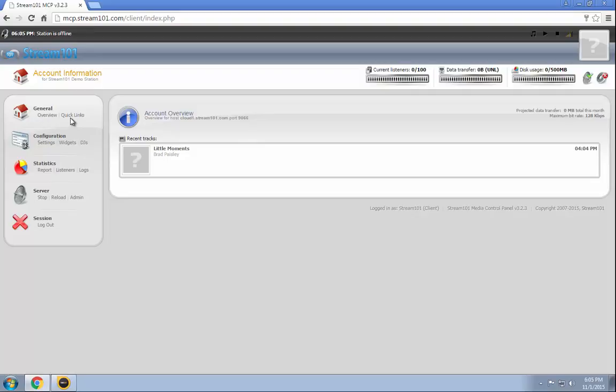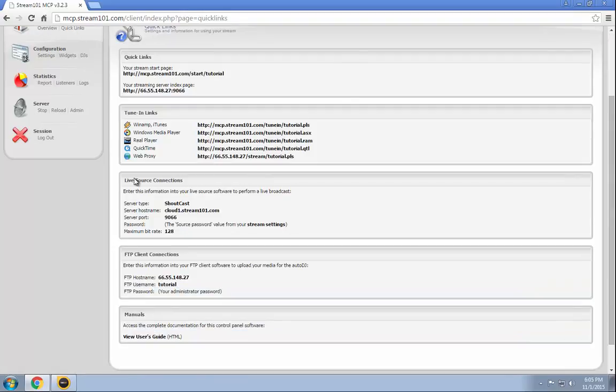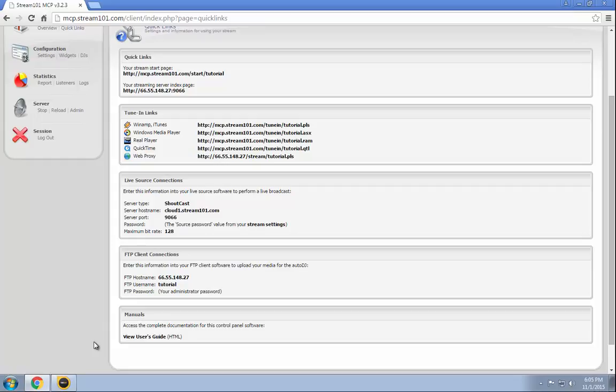Once you're logged in here, we're going to head over to the Quick Links page and then scroll down about halfway to the Live Source Connections. This gives you all the details you need. As you can see, the maximum bitrate is 128.